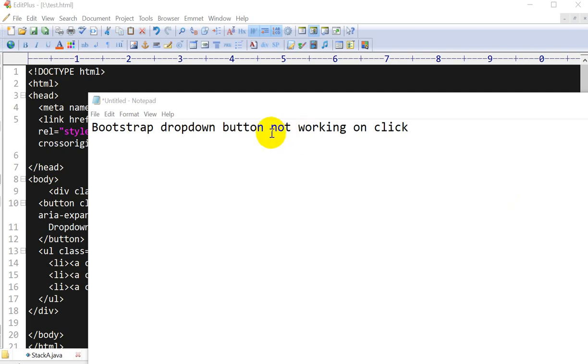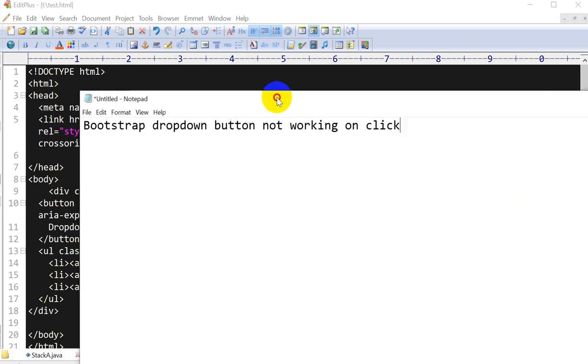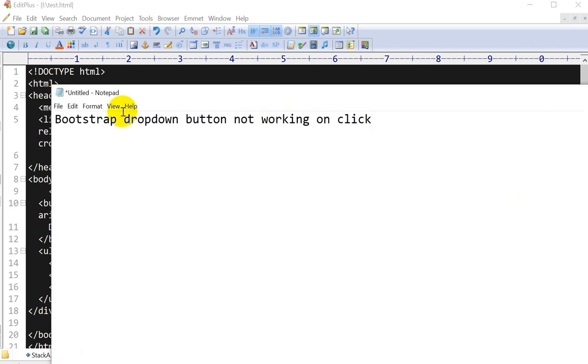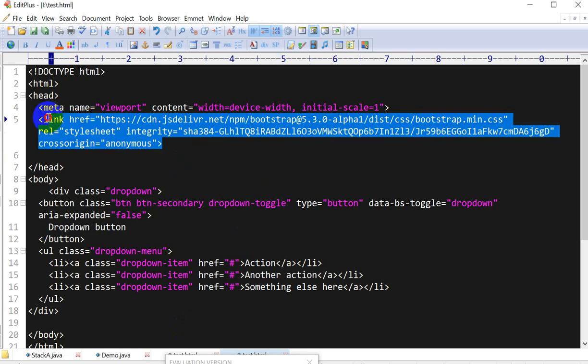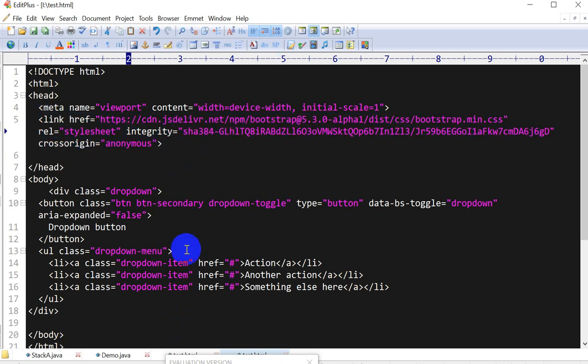Hello everyone, so today we are going to solve this problem: Bootstrap dropdown button not working on click. Let me show you - here I have one HTML file, and I have added a CDN link, a Bootstrap CDN link. Here is our dropdown.